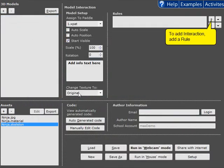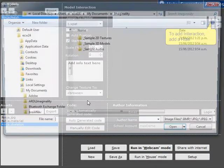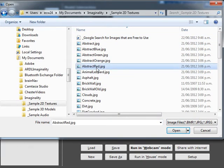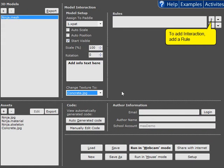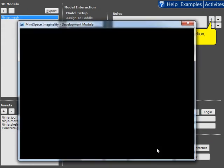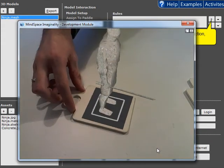Down here you can change its texture. Browse to an existing image. So Imaginality now comes with sample 2D textures, and under there we have some concrete. And so now the ninja looks like a statue.